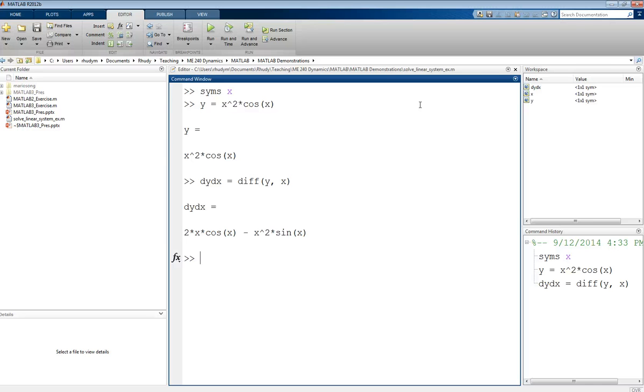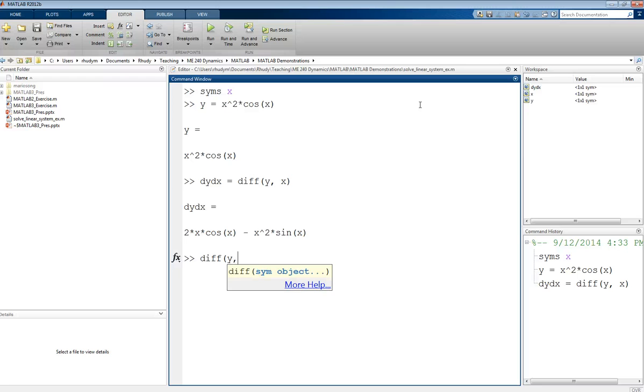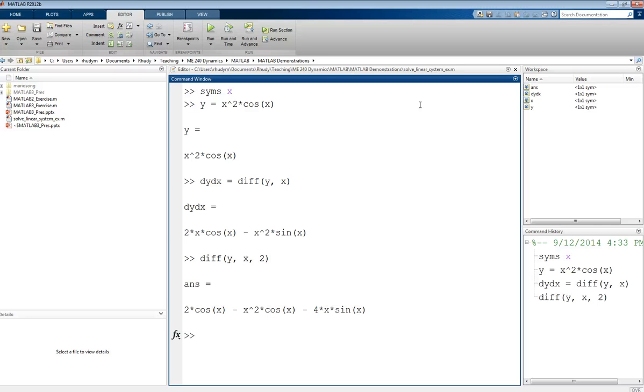We can also use the diff command to take multiple derivatives at once. If I want the second derivative, I can get that by taking diff of Y with respect to X, and as a third argument, I will say two. Take two derivatives with respect to X. Again, we could check that by hand calculations, but that should be correct.